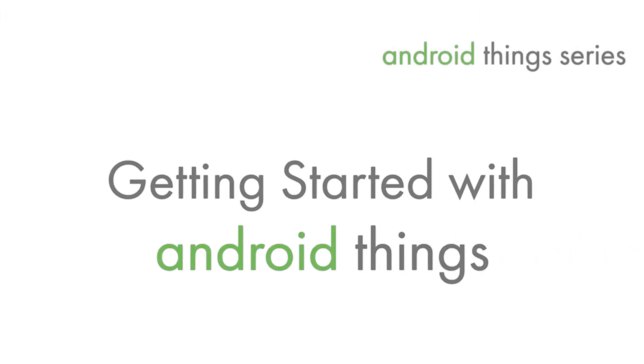Hi guys, this is Wade. This is my first video to talk about Android Synes, which is Google's solution for IoT.